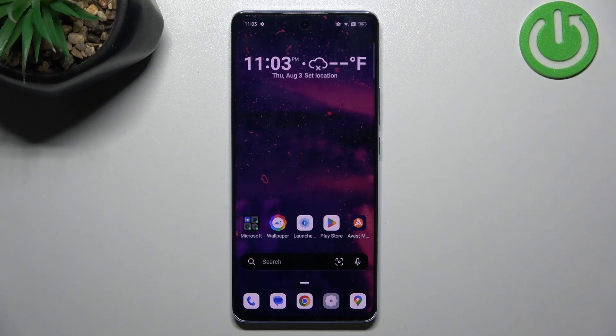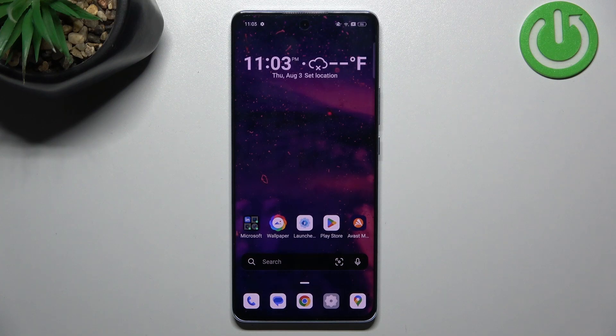Welcome to Hard Reset Info channel. You are seeing in front of me OPPO Reno10 Pro and now I'm gonna show you how to make this device faster.